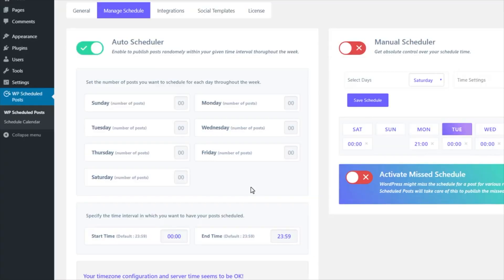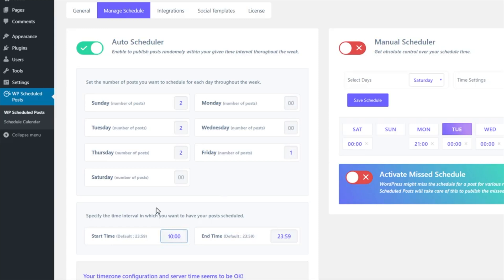If you want a more hands-off, automated process, go for the Auto Scheduler. All you have to do is select your time zone, determine how many posts will go out on each day, and set your posting time parameters.